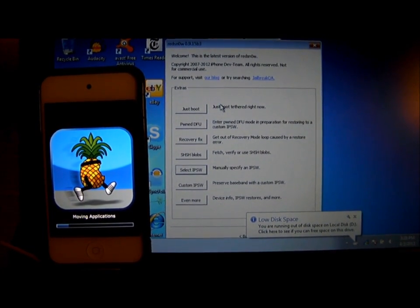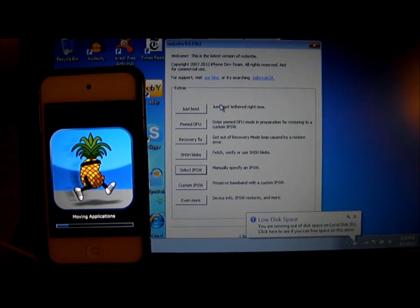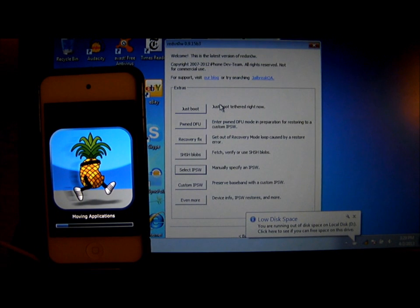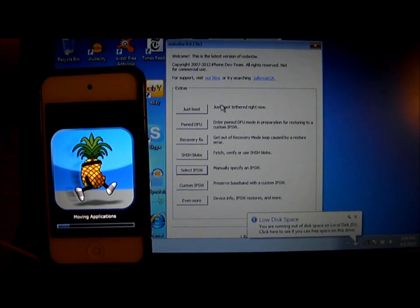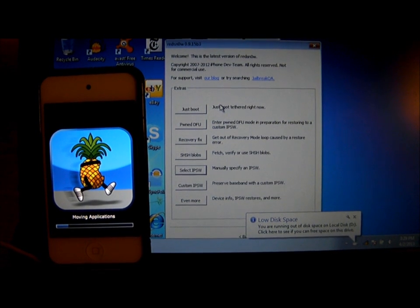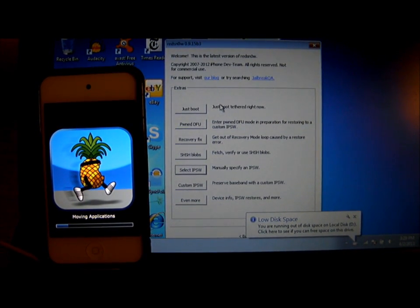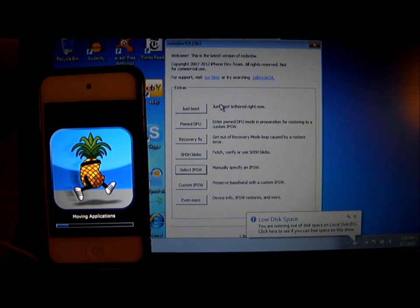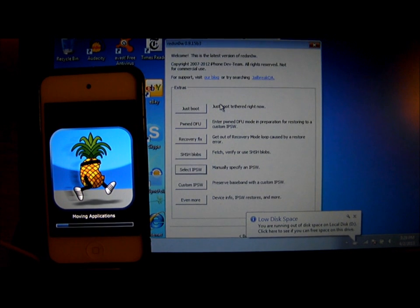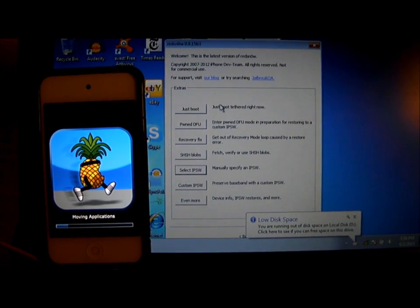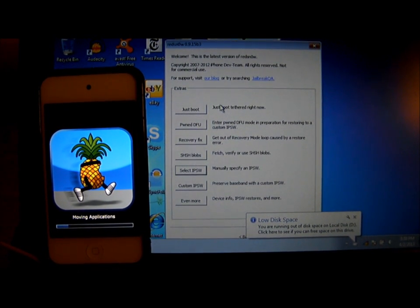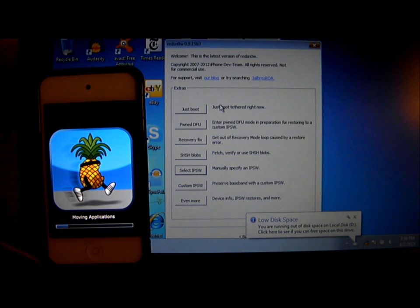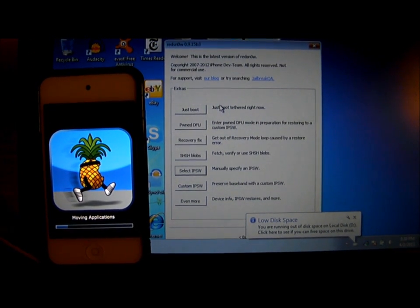Jailbreaking 6.1.3 won't take that long. It will take about 30 minutes, maybe 30 minutes to get the iOS 6.0 restore IPSW, and 30 seconds to download Redsn0w, and another 30 minutes just to jailbreak your iPod or iPhone.